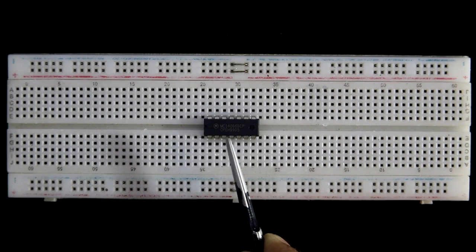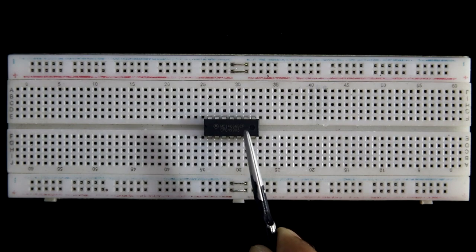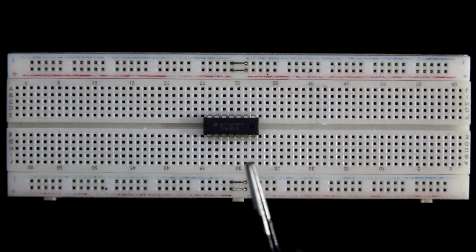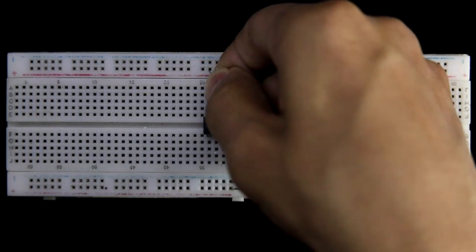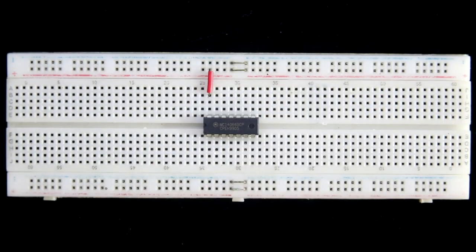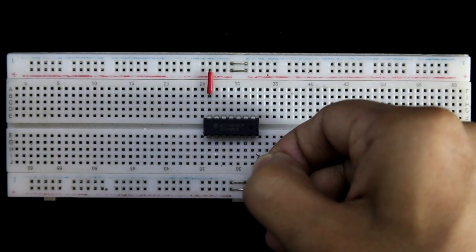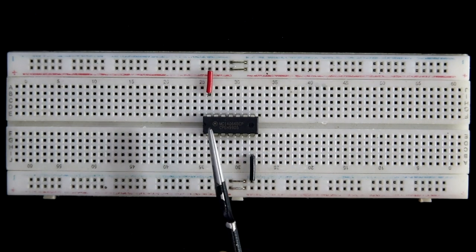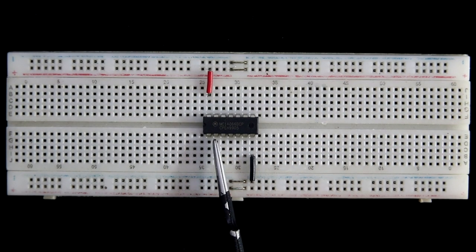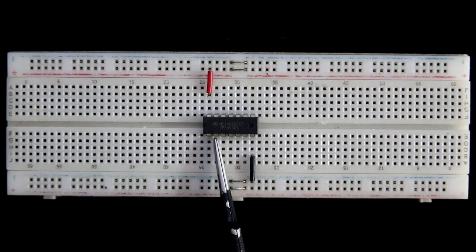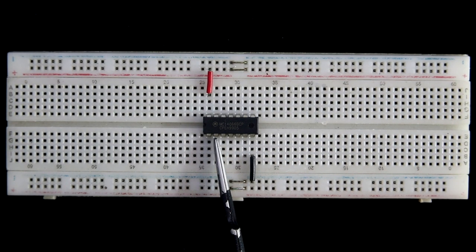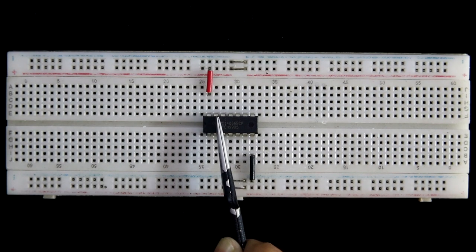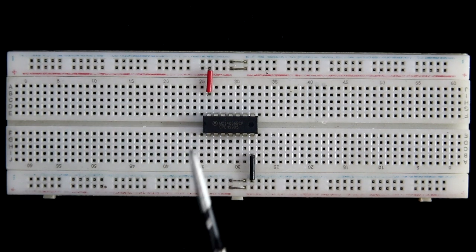Here this is the IC 4066. As we know, pin number 1 and 2 are the pins of switch 1, and pin number 13 is the controller.